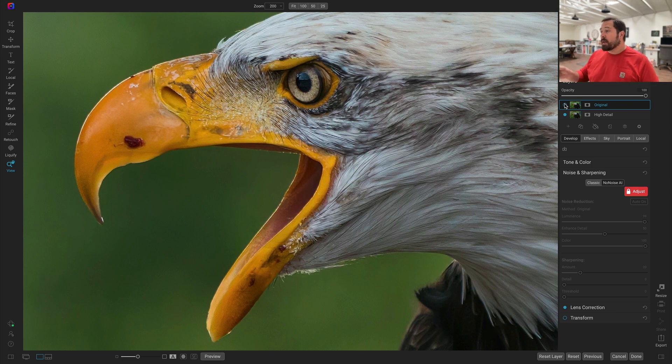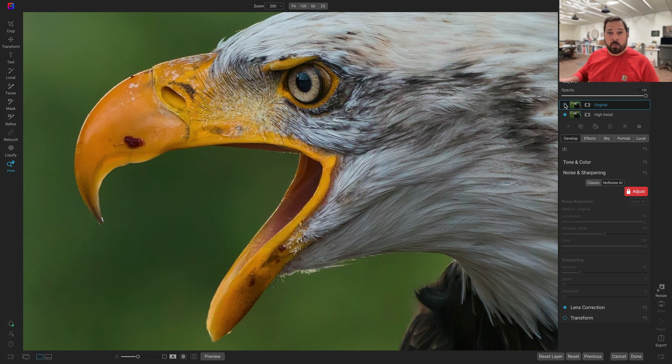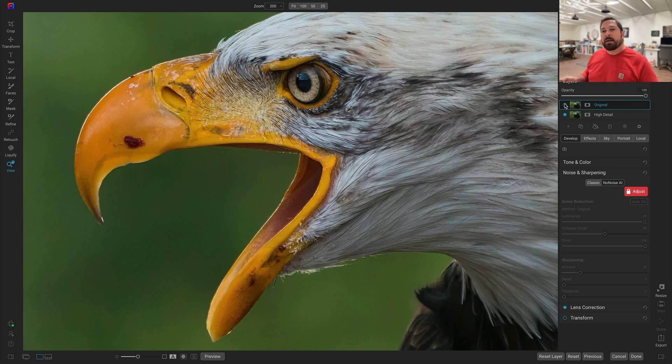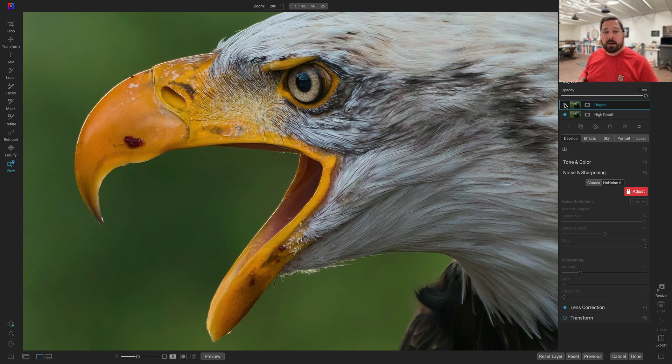Now you can use that high detail model on raw photos as well. And it's kind of up to you what you like. It's a personal taste. It's going to leave a little bit more residual noise than what the original model does, but it might look a little bit more natural to you as well.